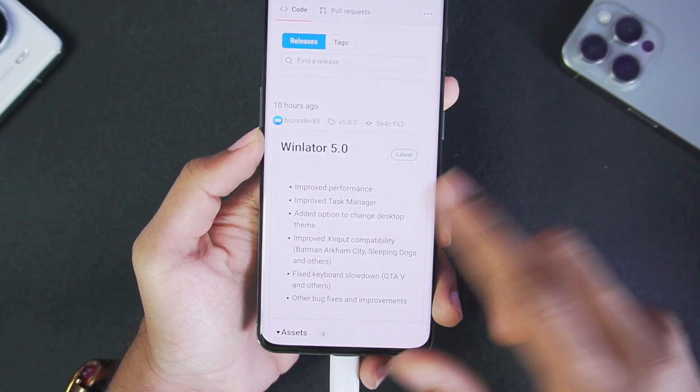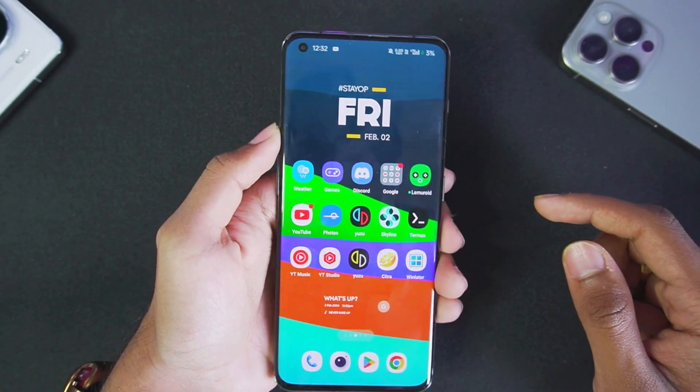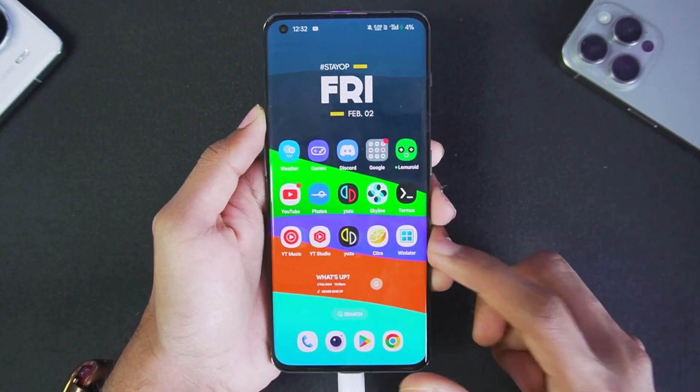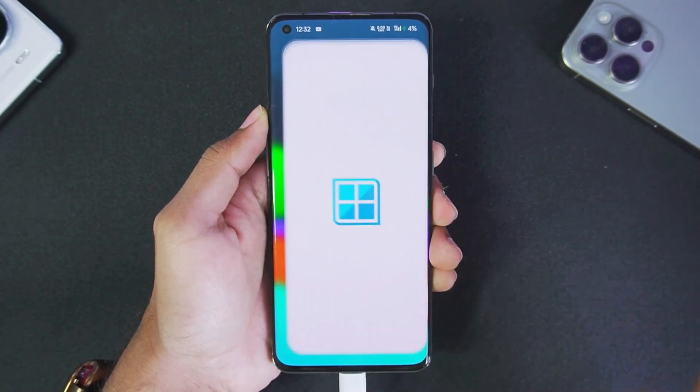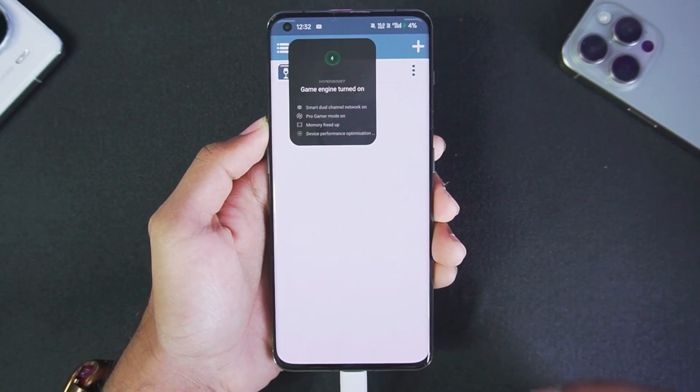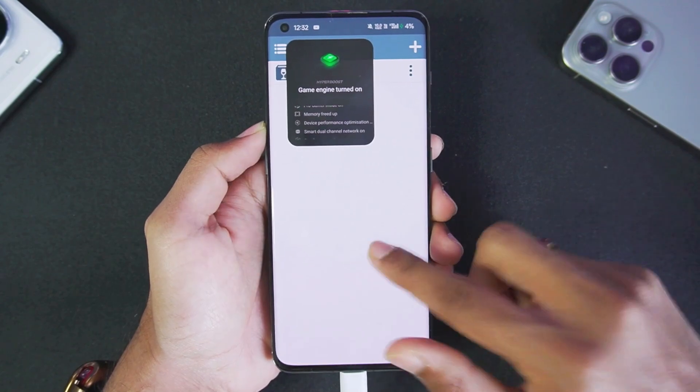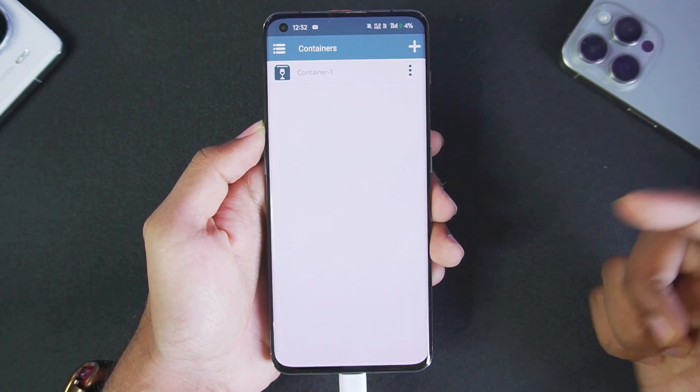This version of Winlater was released on its official GitHub page so you can check it out. Winlater is an open source Windows emulator for Android which is Wine-based.